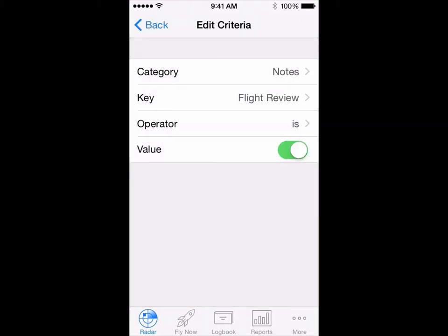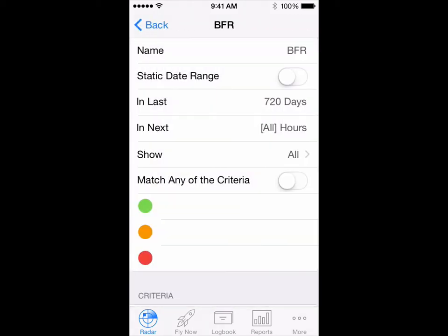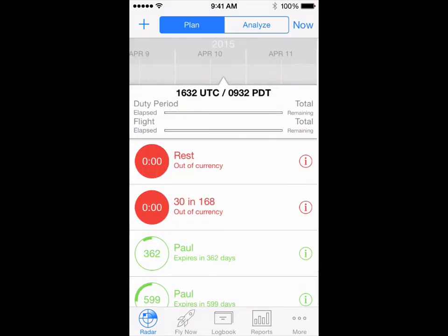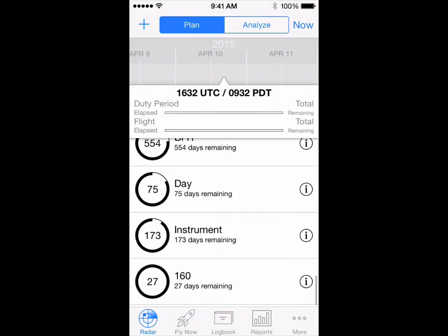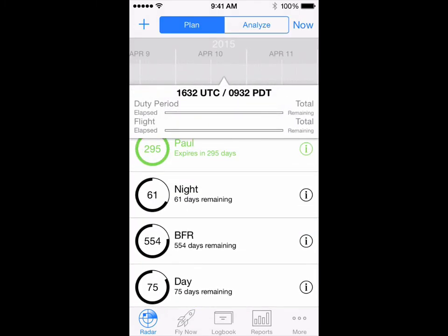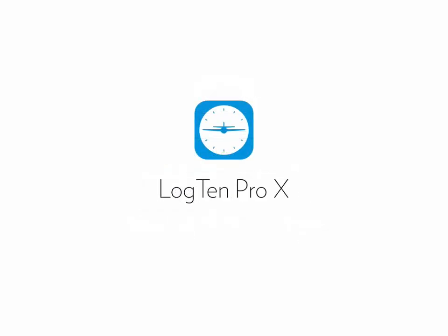Tap back and the currency group is there. We have 554 days remaining until our next BFR is due.